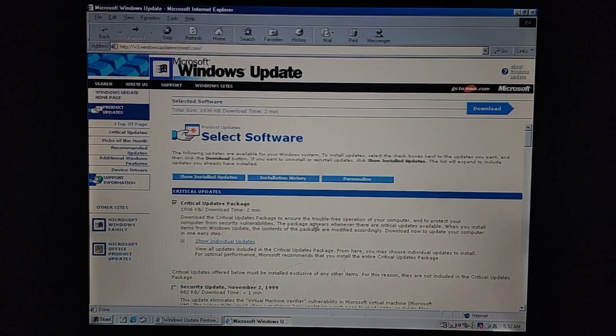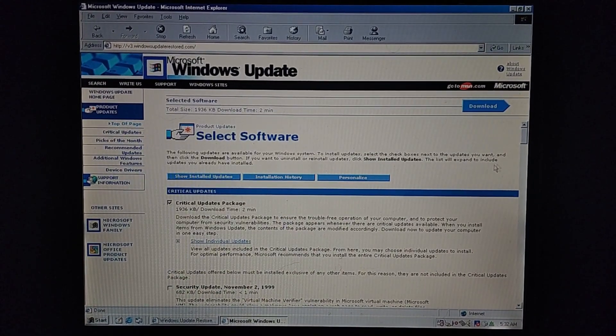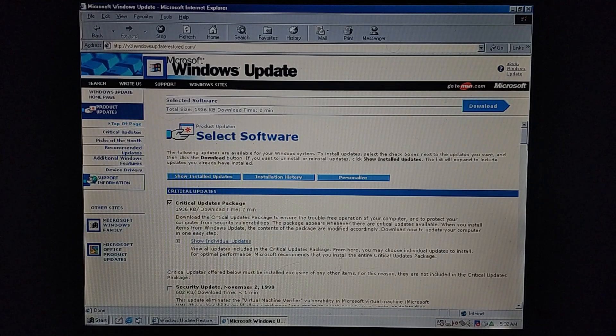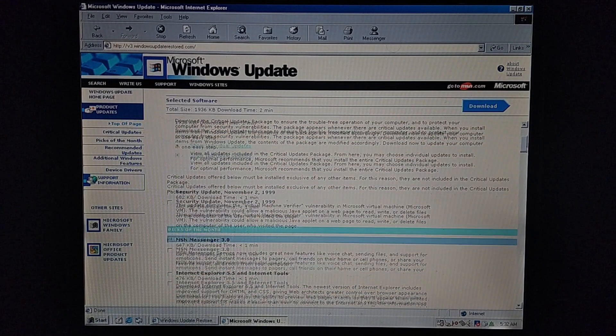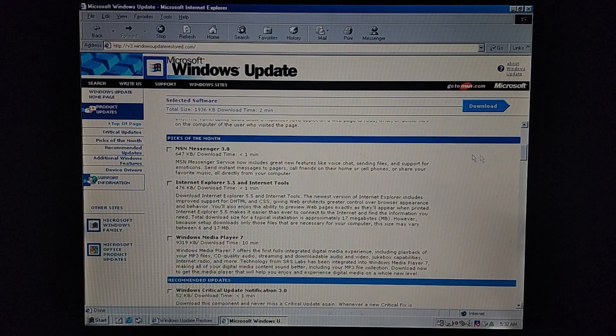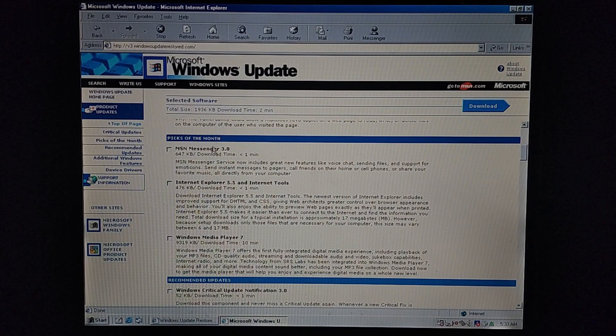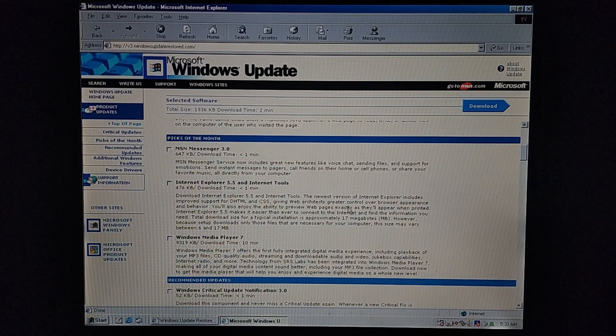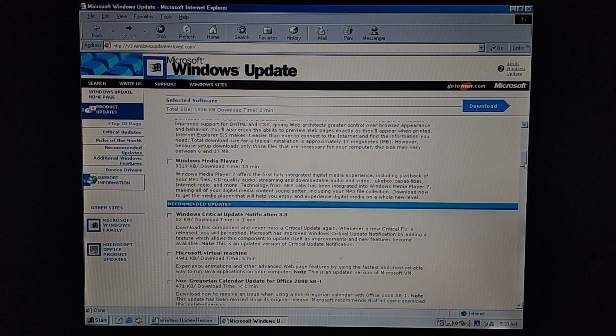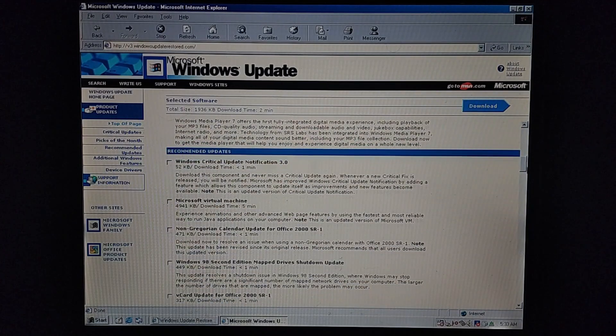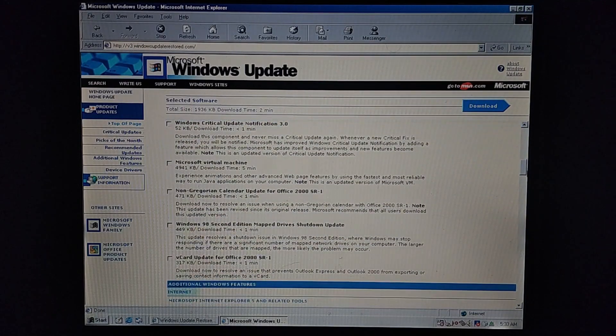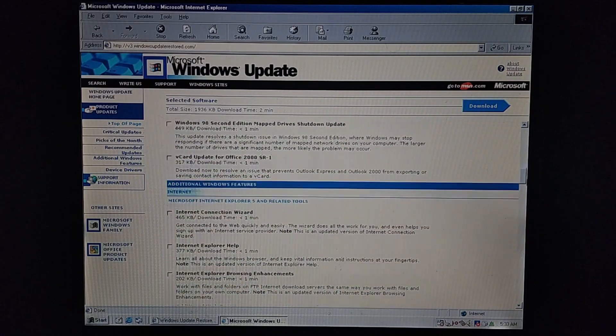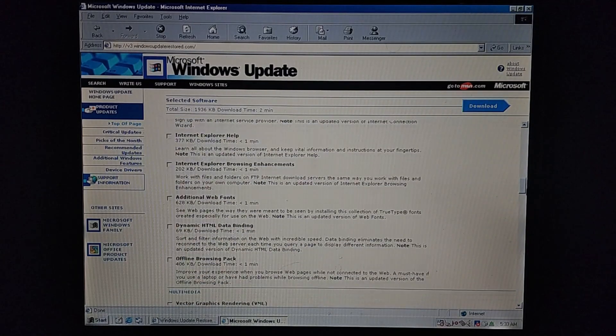And there you go. I already have a bunch of software updates. You scroll through here, see what we have. Picks of the month for some reason. You got MSN Messenger, Internet Explorer 5.5, which I have, but I don't have Service Pack 1. You can get Windows Media Player 7. You got a bunch of updates here you can pick and choose from.